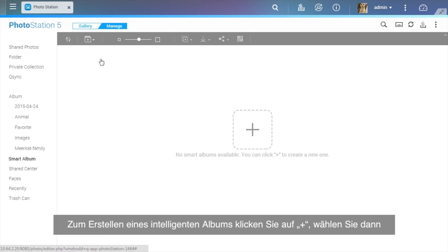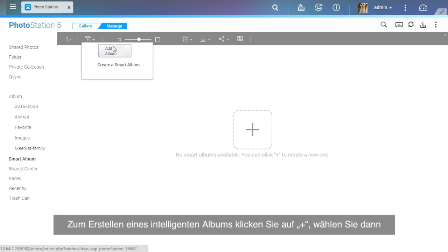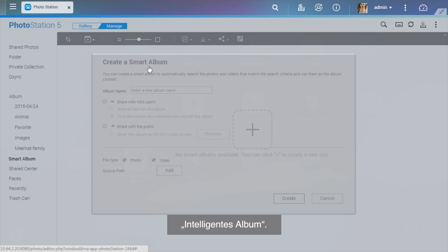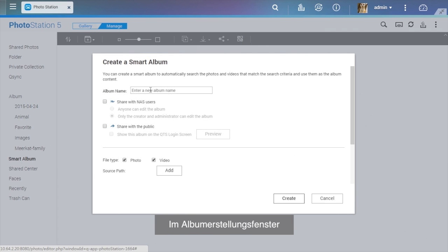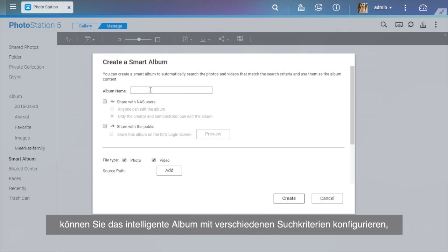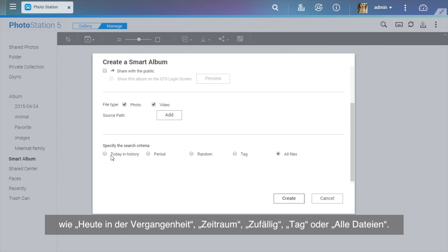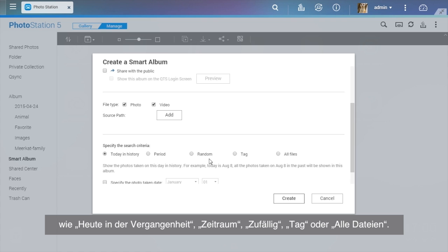To create a Smart Album, click the Plus button and select Smart Album. In the Album Creation window, you can configure the Smart Album with different search criteria, such as Today in History, Period, Random, Tag, or All Files.